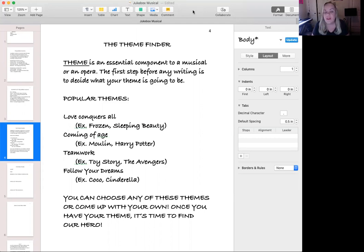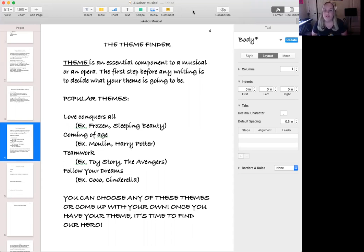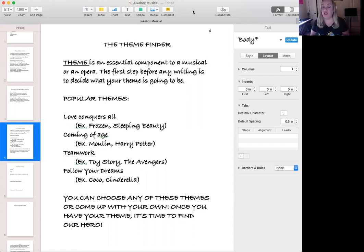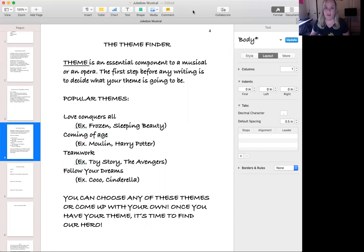Another theme would be a coming-of-age story. A great example is Harry Potter — we watch him grow up, change who he is as a person, and become stronger as a character as he's growing up.